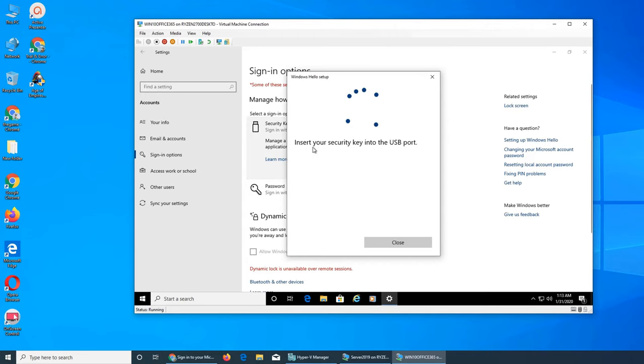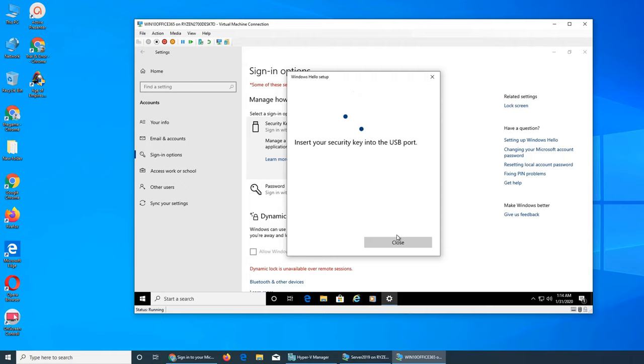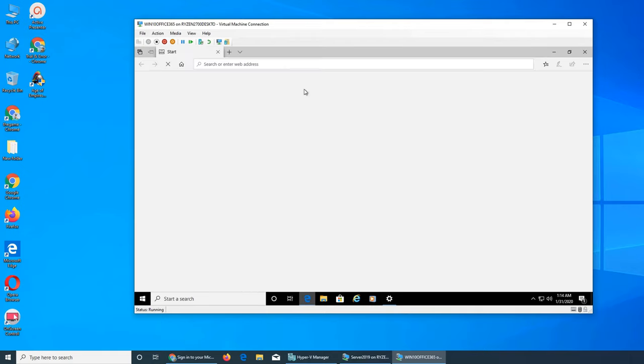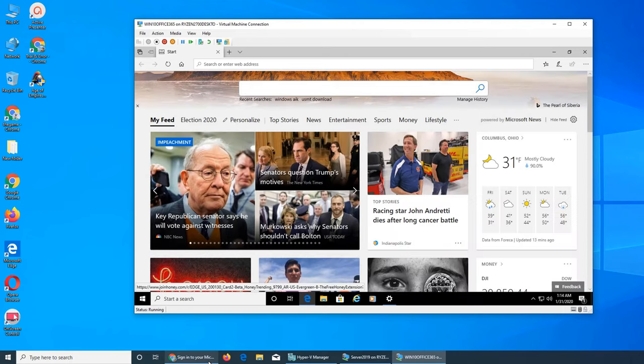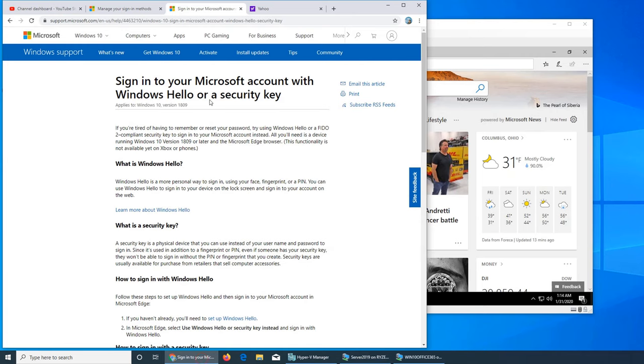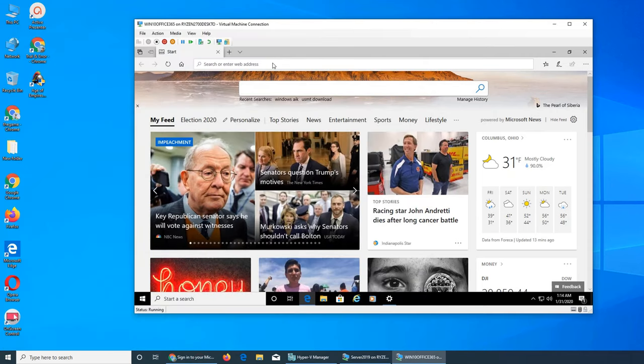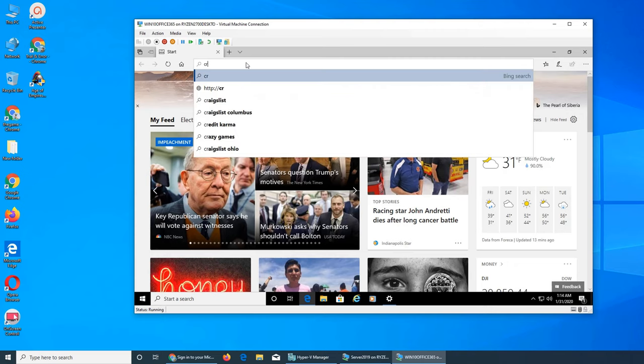Over here it's saying insert your security key into the USB port. So if I go to a website, I can search for it. Actually I did over here and I need to go to this page, so I can search create. Of course it's Luna.